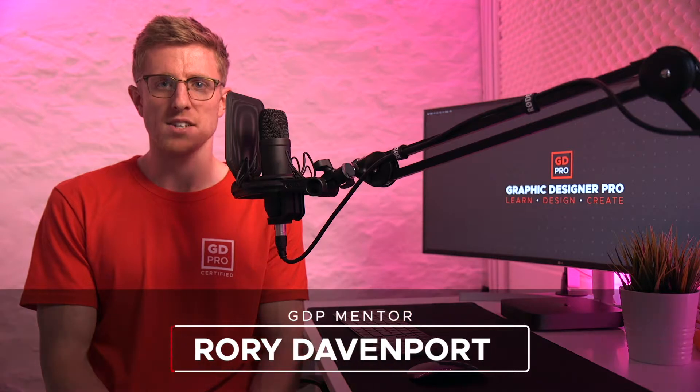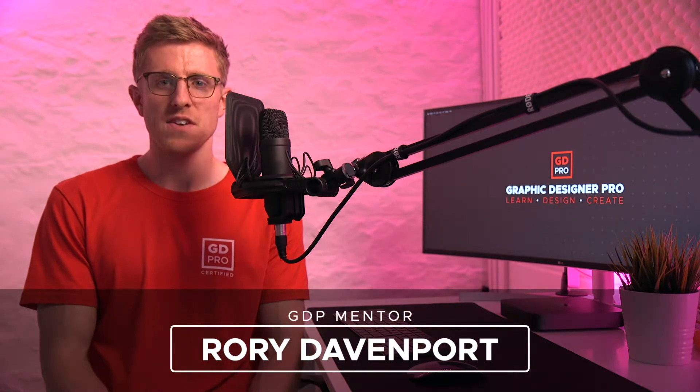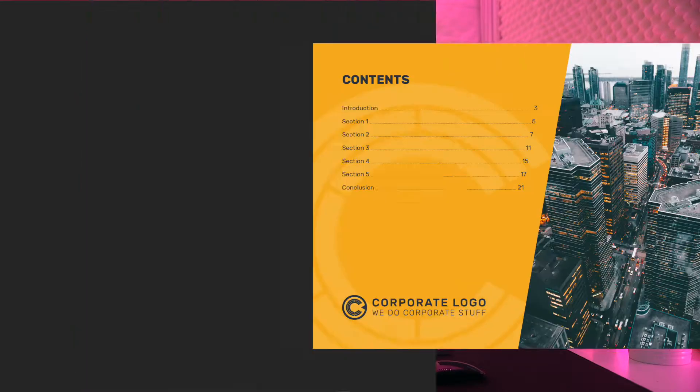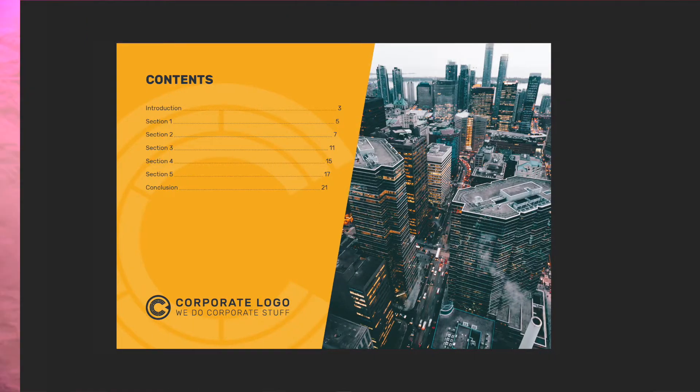Hey guys and welcome back to Graphic Designer Pro. In this video we're going to show you a very easy way to format your text to create a table of contents in Adobe InDesign.